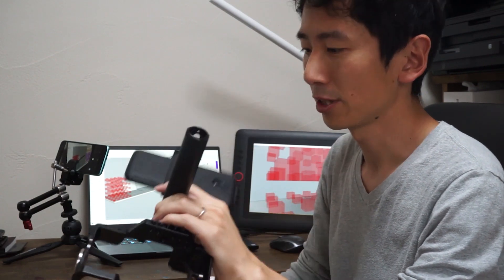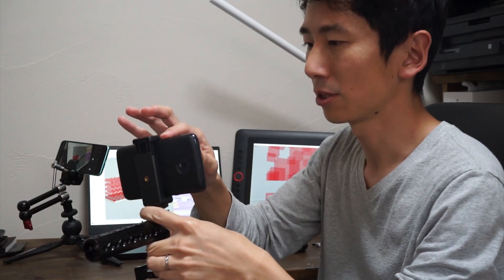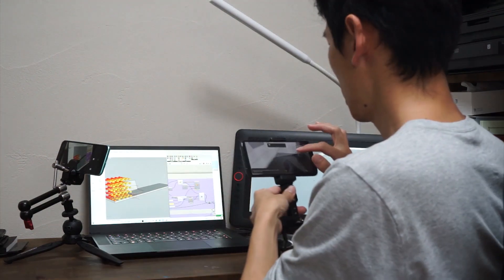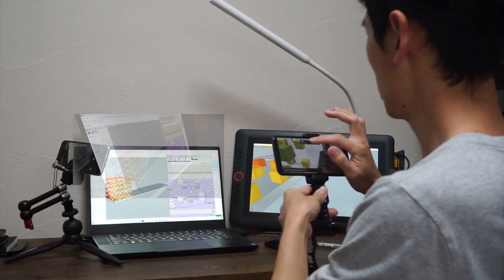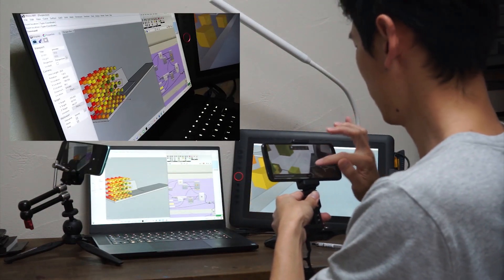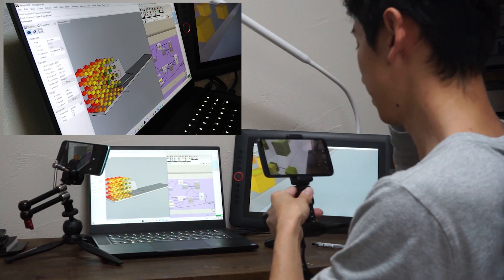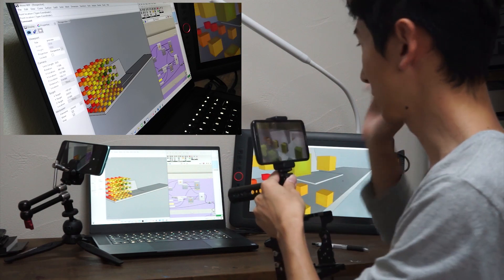Turn it on and reset the position. Okay, good.